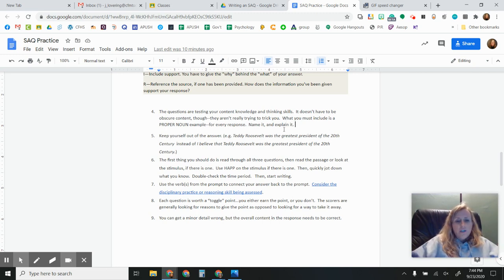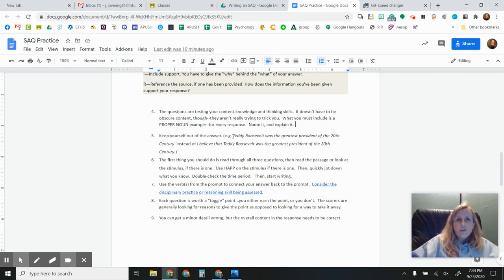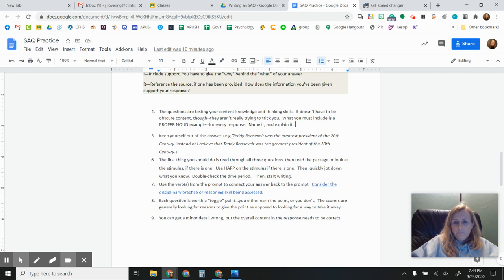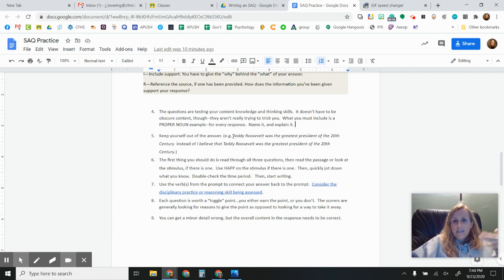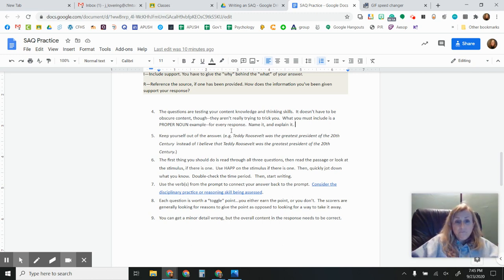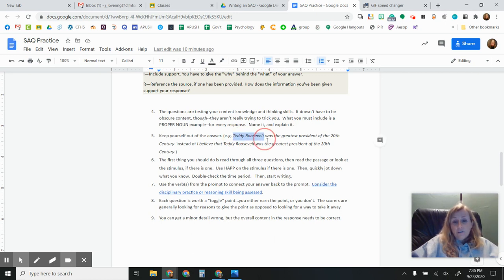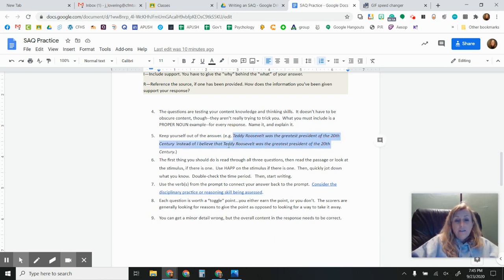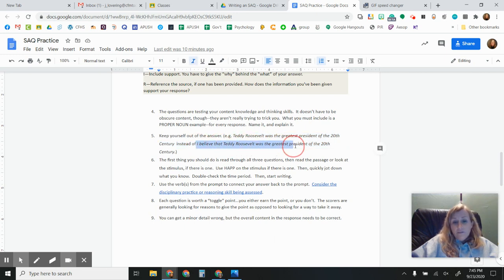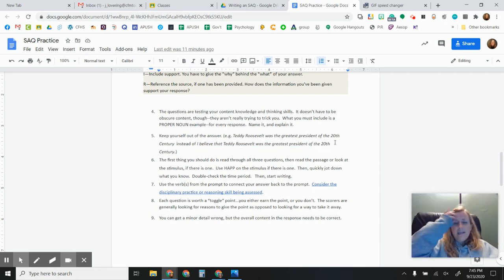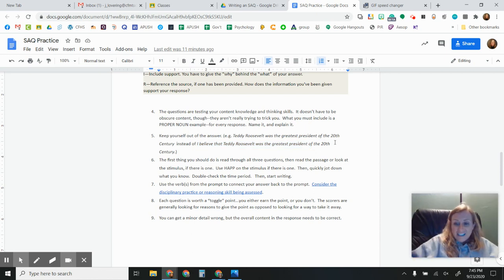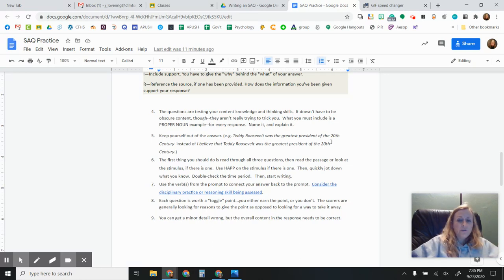It's also really important that you keep yourself out of the answer. So no first or second person pronouns. Keep it all third person. You're writing about history. It's not your history. America is not your country. It's a country that you're writing about. This is how we maintain that historical objectivity. So for instance, the example I give here, Teddy Roosevelt was the greatest president in the 20th century, or I believe Teddy Roosevelt was the greatest. So you don't want this. You don't want that I believe. You don't want to talk about the United States as being our country or us as being Americans. No first or second person pronouns.